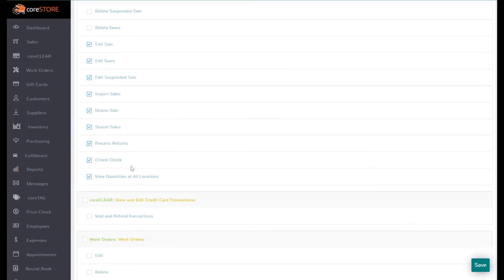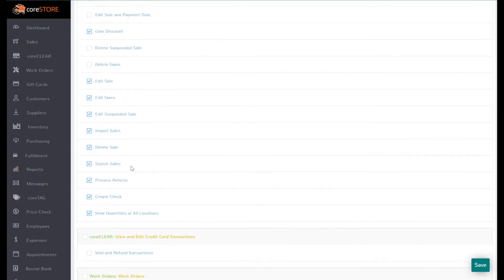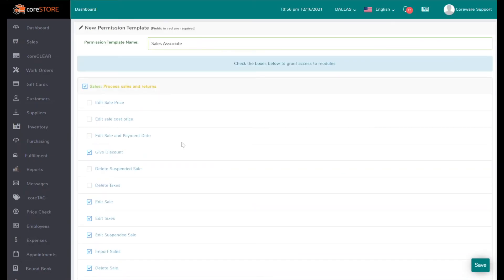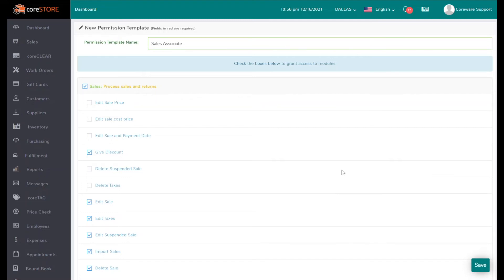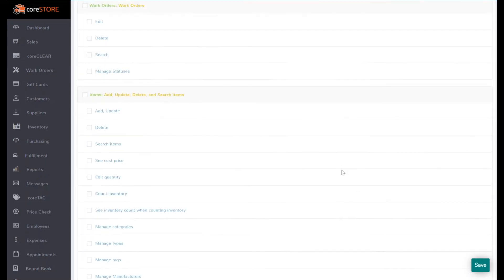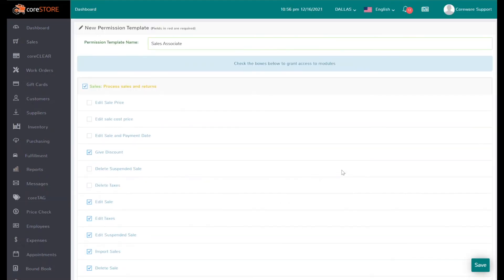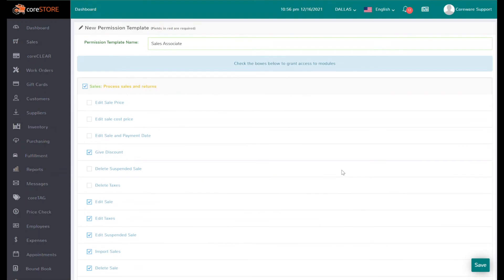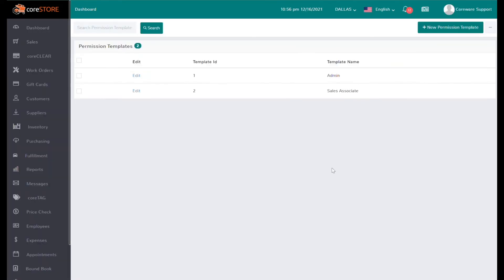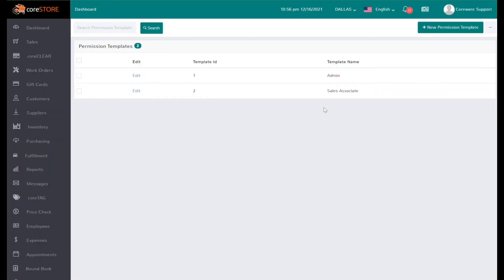The nice thing is once you have this set up—and again, in this case I'm just giving them access to the sales screen and they don't have access to anything else—because by default when you set up a new template, there are no permissions set up. I can hit save, and once I do that you'll see that I've got a new template called Sales Associate.